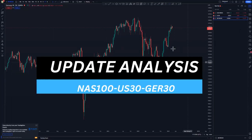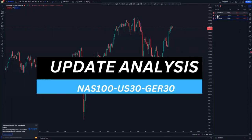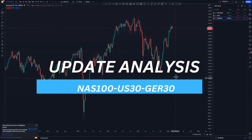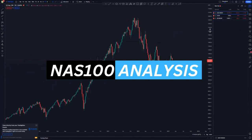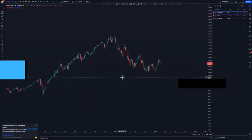Hi guys, I hope all is well. On today's video I'm going to be updating you on Nasdaq and USD/JPY, and then I'll be adding on with German DAX. I'll start with Nasdaq.